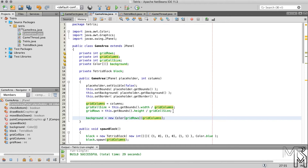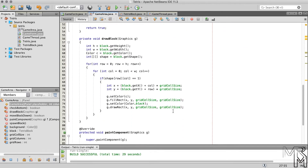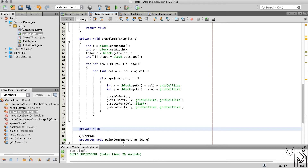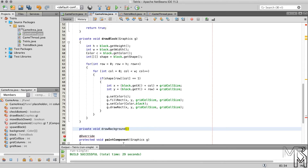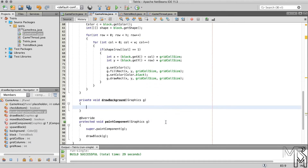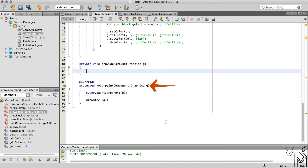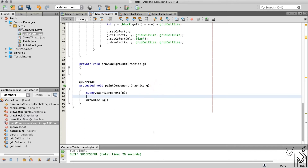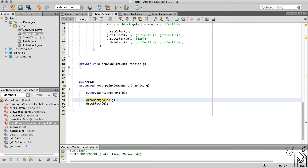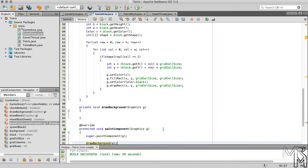If you're not sure what just happened on screen, I recommend pausing the video and making sense of the background array. In the GameArea class we have the drawBlock method, which is effectively responsible for drawing the foreground. That means we also need a method responsible for drawing the background. Let's add a new private void method and name it drawBackground. Just like drawBlock, the drawBackground method needs a Graphics object to be able to draw. Before we forget, let's call drawBackground inside the paintComponent method.